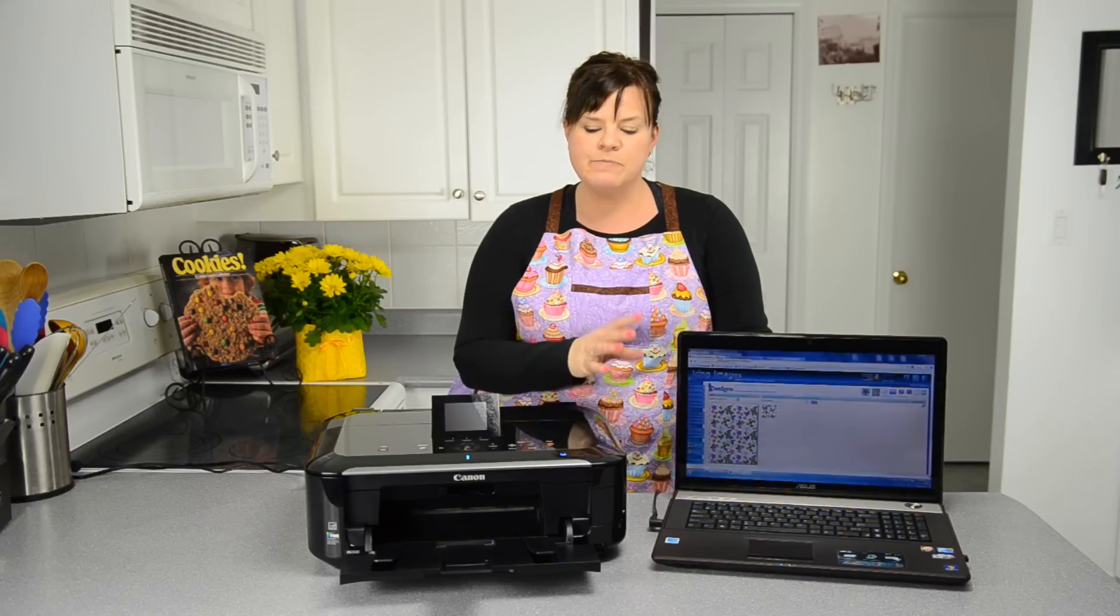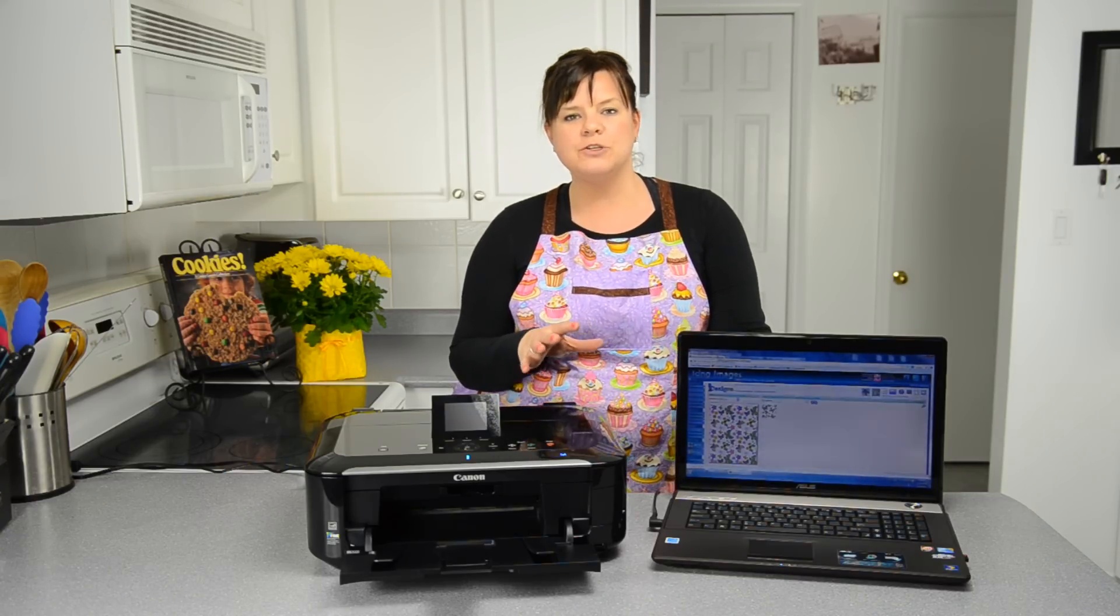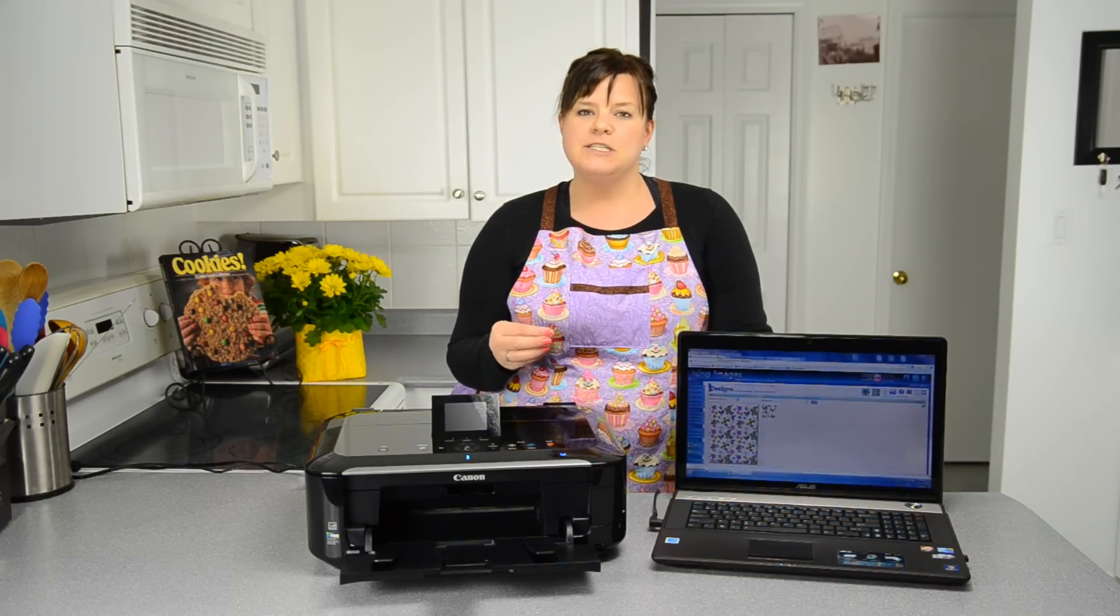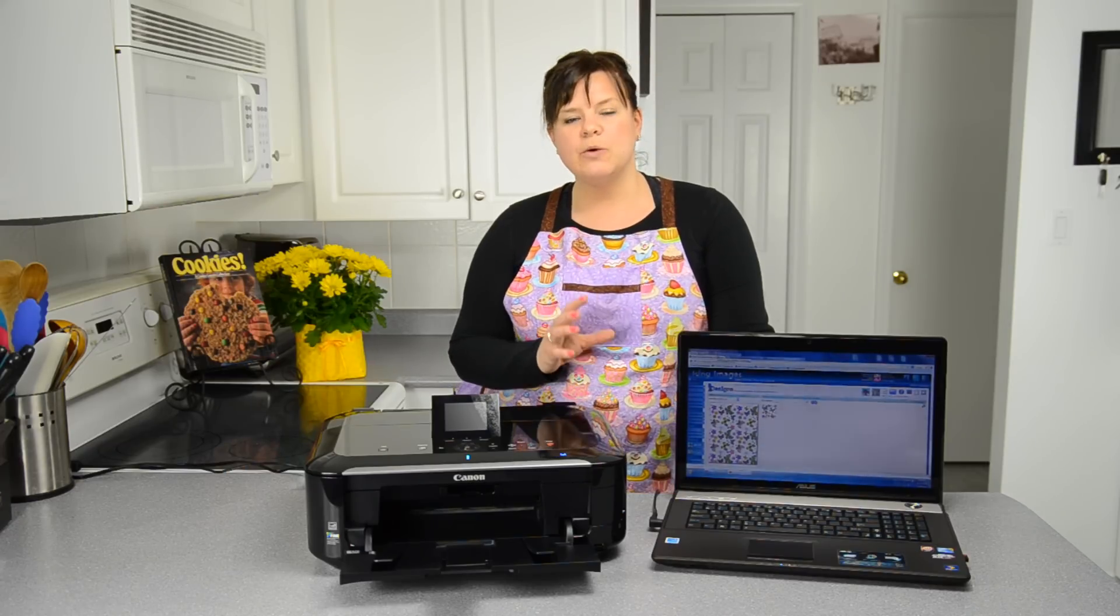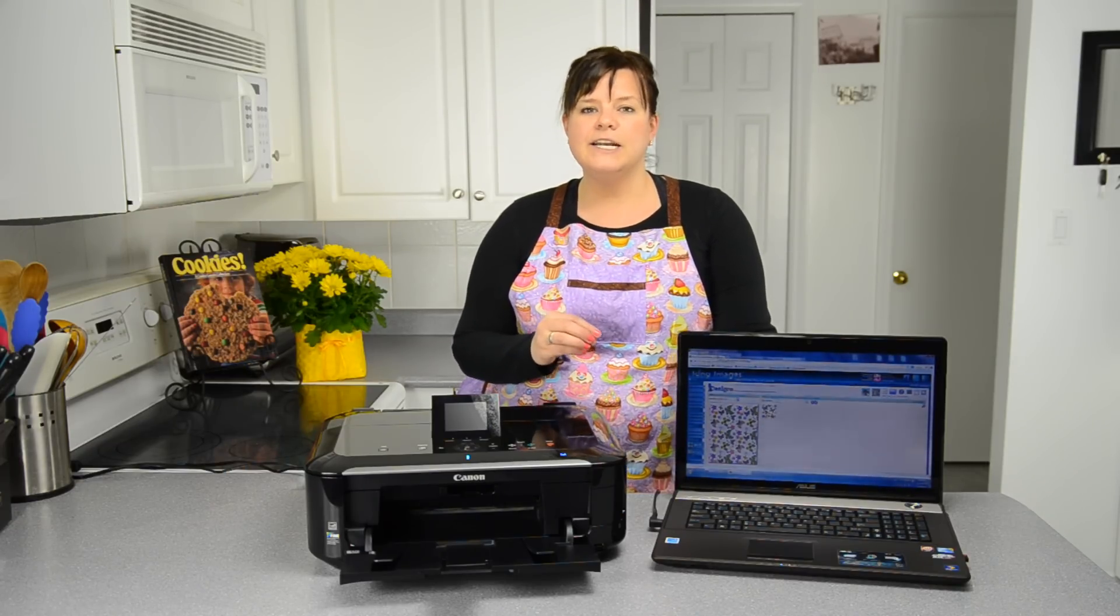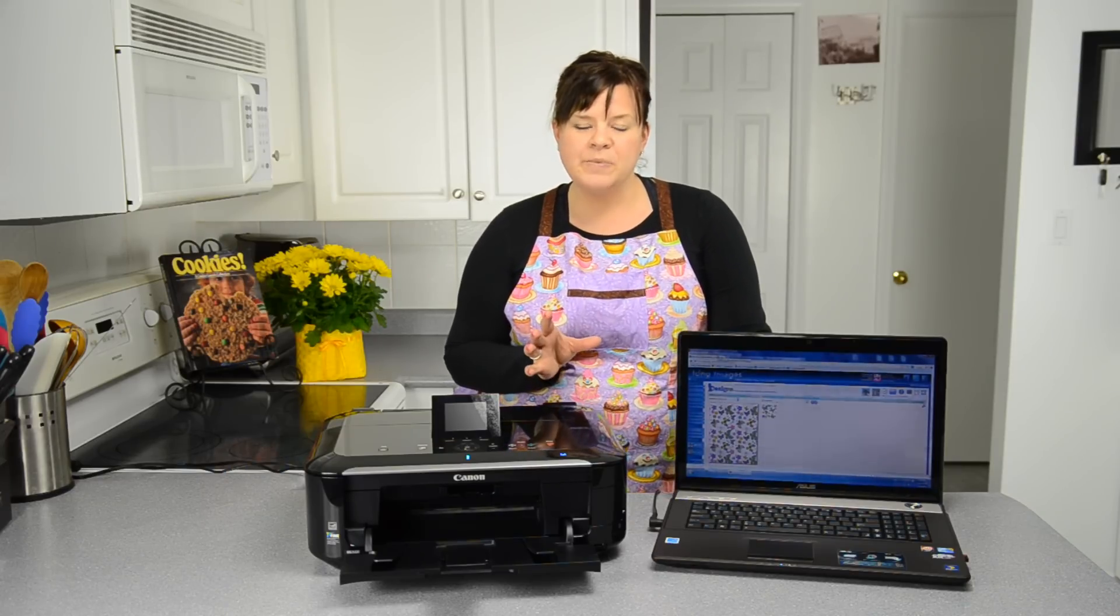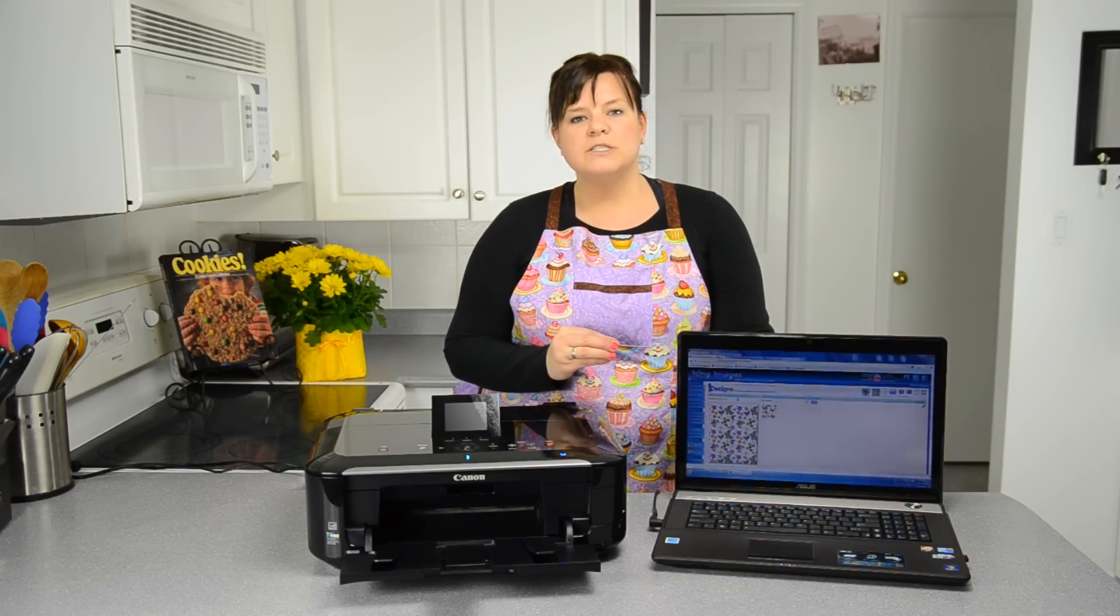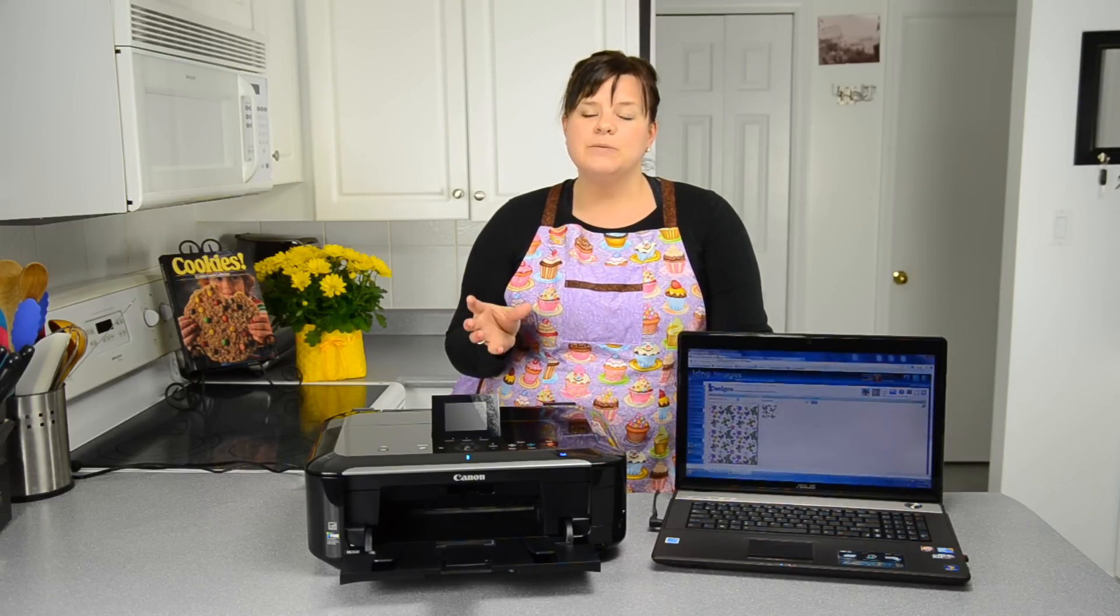In this video, I'm going to be showing you how to lay out images in Adobe Photoshop, and I'm going to be showing you some online software called iPrint and iiDesigns, which can be found at icingimages.com.